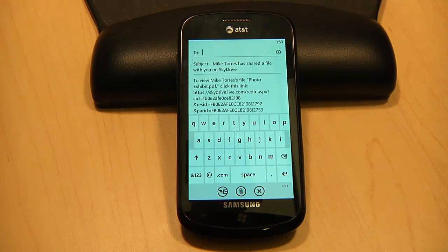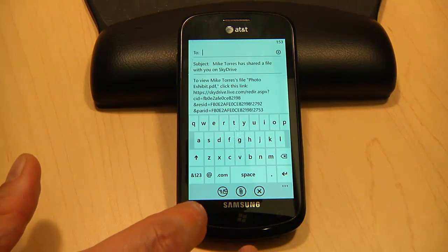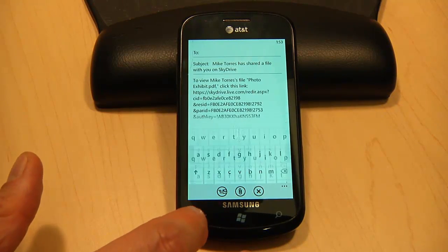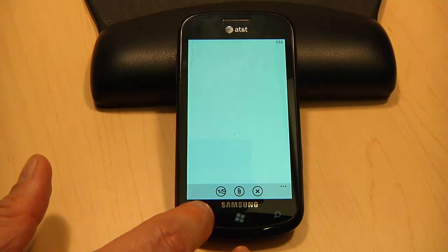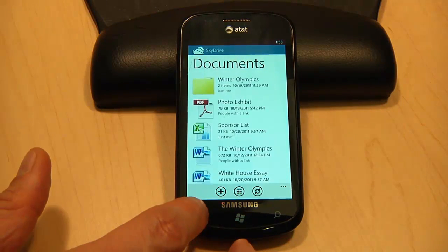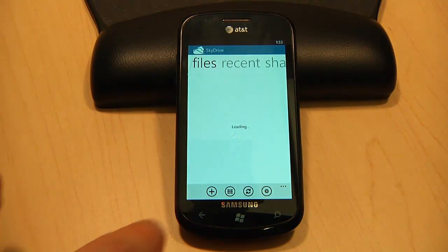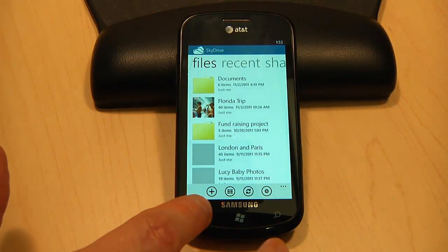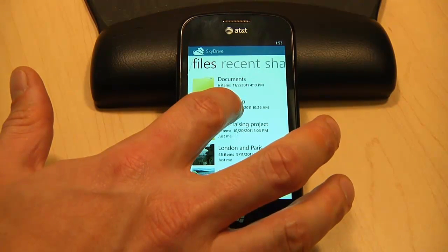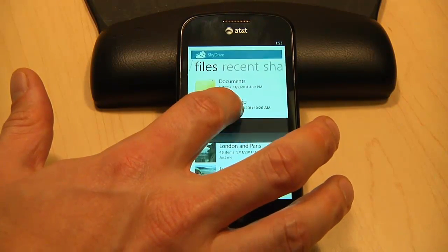You can also do the same for photos. I can do a few things here, like adding photos or videos that I've stored on my Windows Phone to an album, or even send a link to this album.